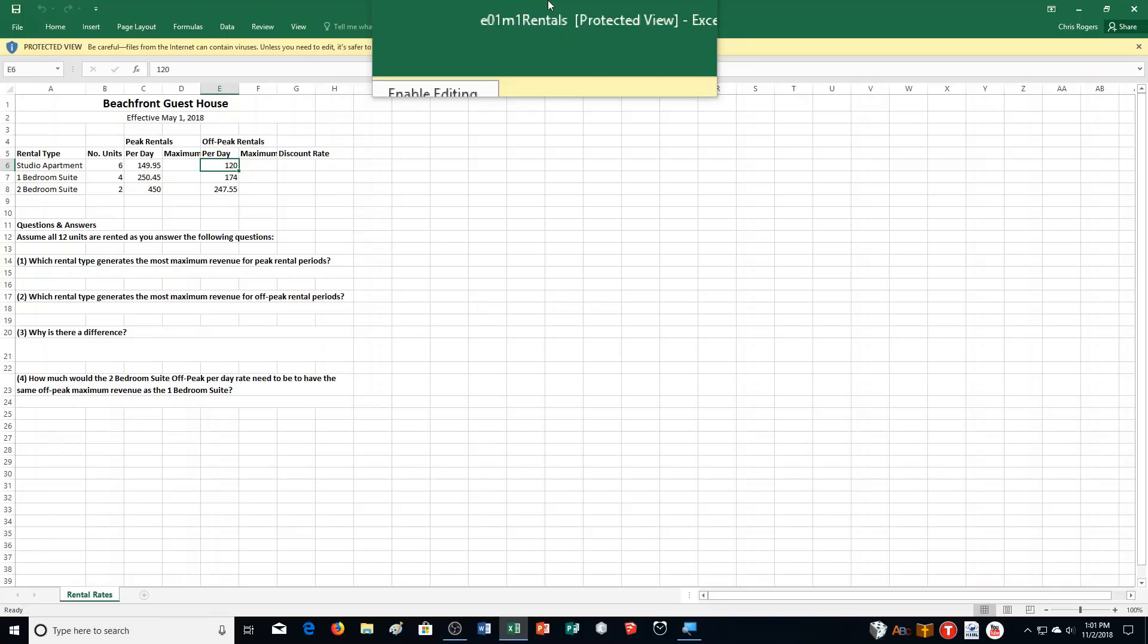You manage a beach guest house in Fort Lauderdale containing three types of rental units. Prices are based on peak and off-peak times of the year. You want to calculate the maximum daily revenue for each rental type, assuming all the units are rented. In addition, you will calculate the discount rate of off-peak rental times. Finally, you will improve the appearance of the worksheet by applying font, alignment, and number format.